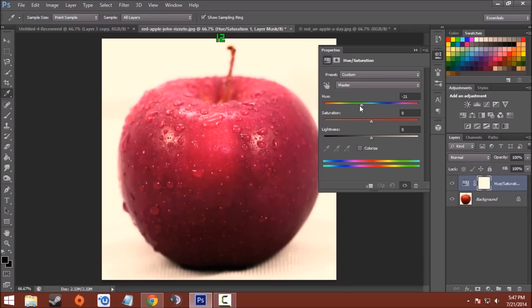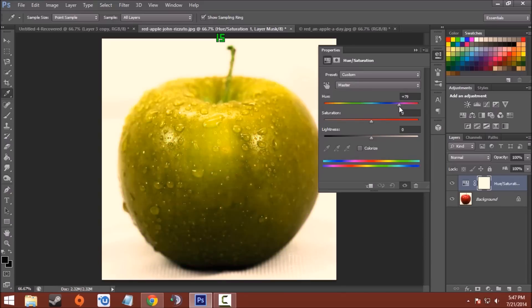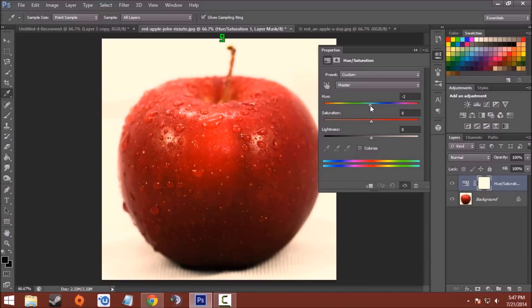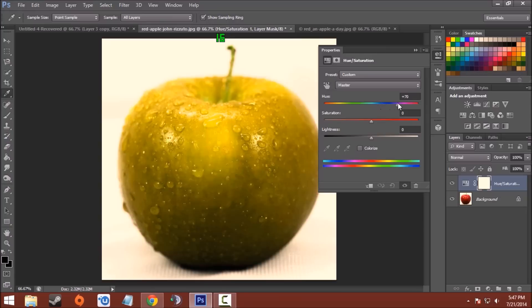Now if you want to change the color, you can move the slider left and right to change the color, and you can see that it is not affecting the droplets on the apple like this. So here is a green apple.